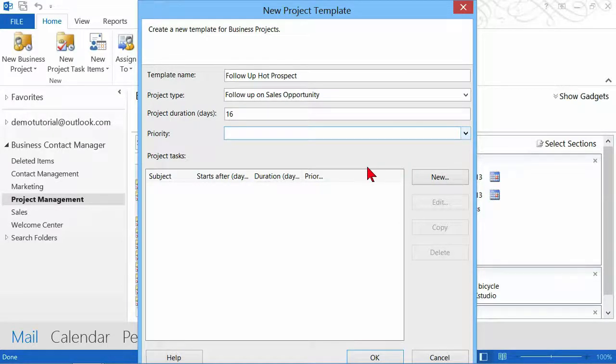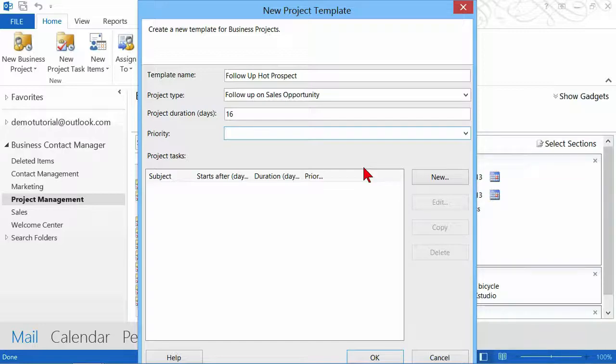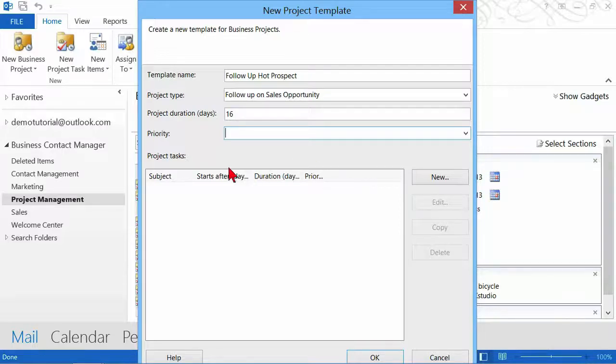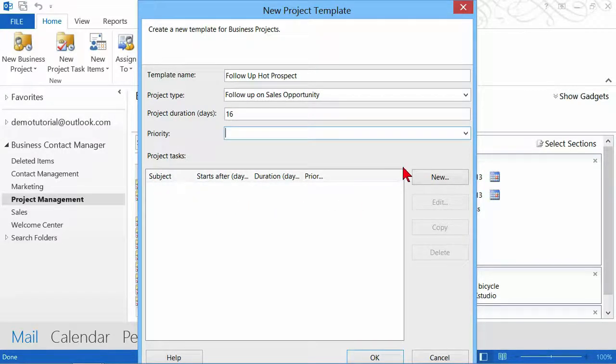You could stop there because that's all you want, and then you want the individual project tasks to be independently entered. But I know that there are some things that I want to have happen, so I'm going to go ahead and click on the New button.